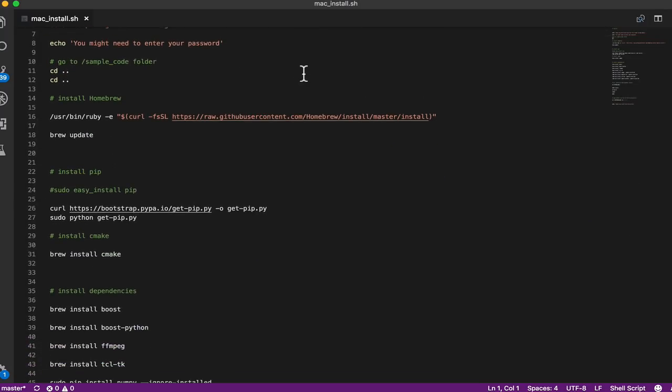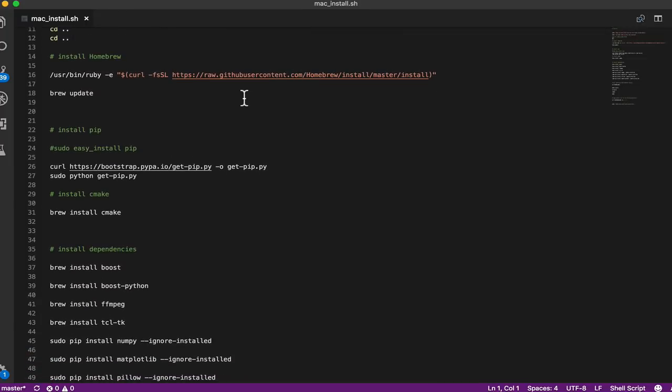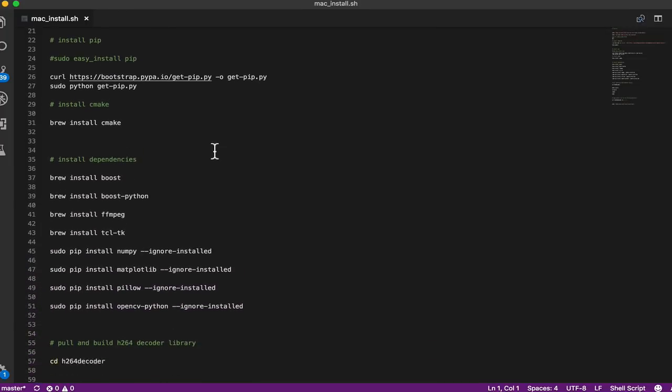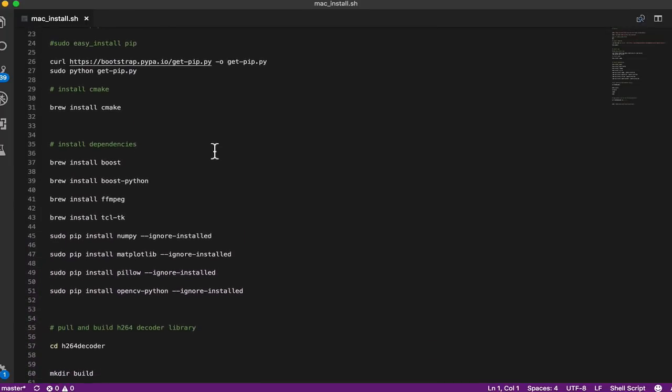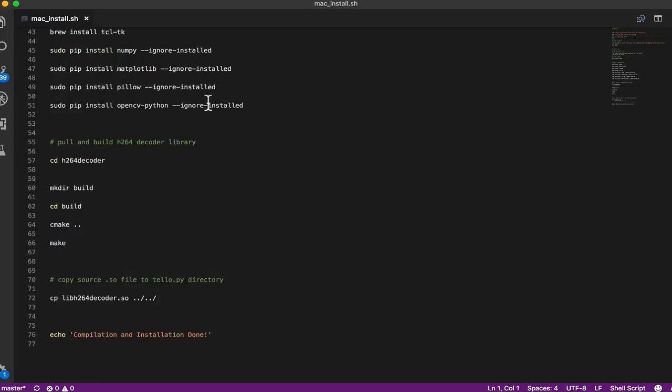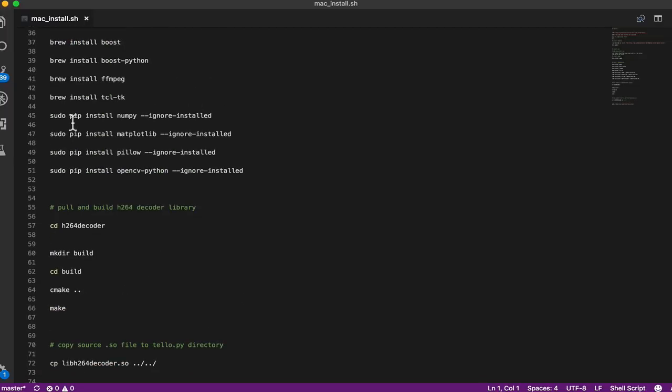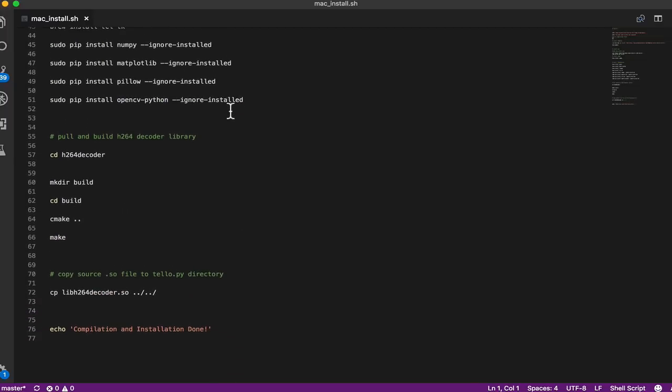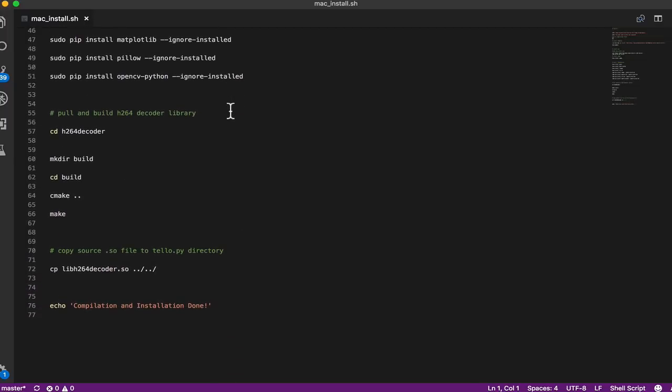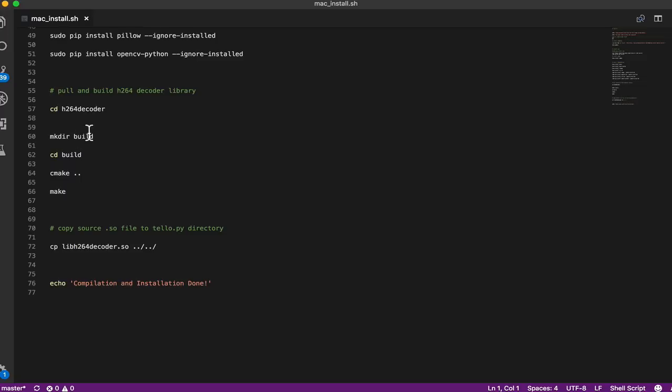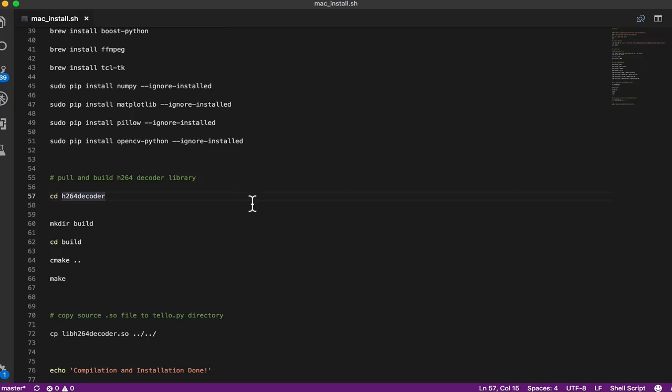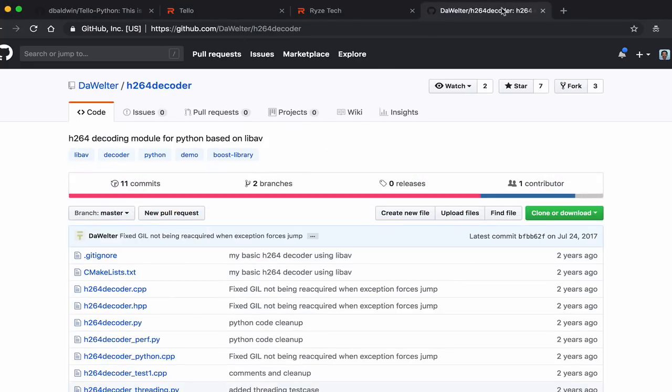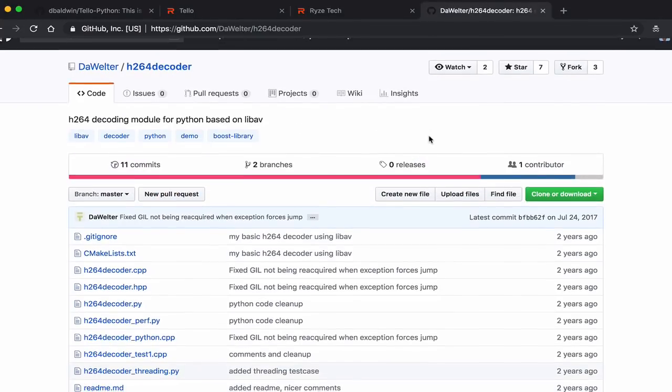It's pretty straightforward. It'll give you some feedback. For Mac, it uses brew to install some dependencies and then some additional Python libraries to make this work.